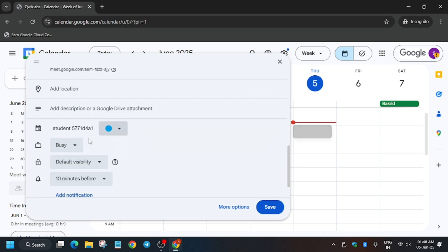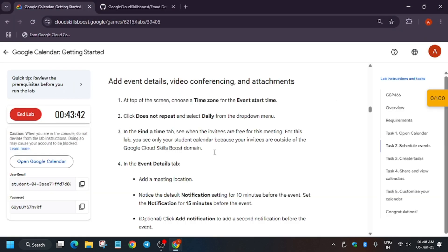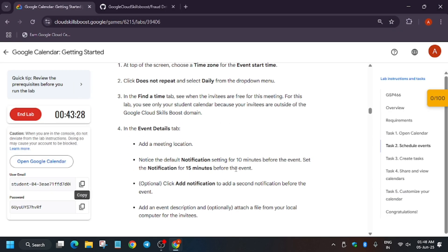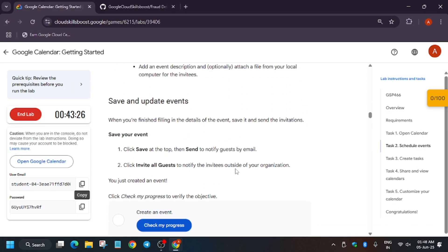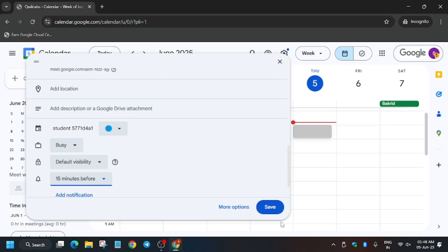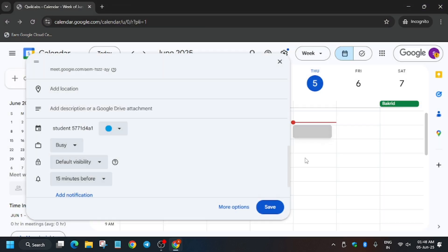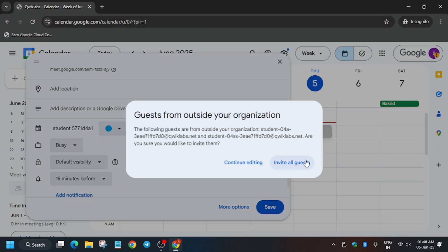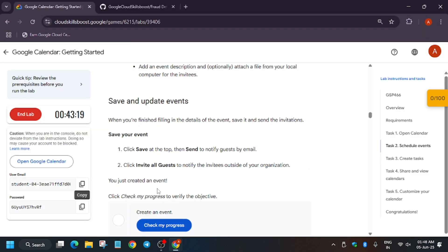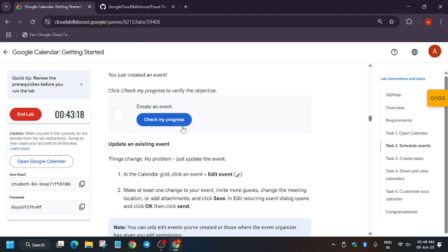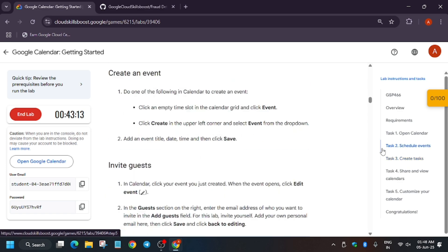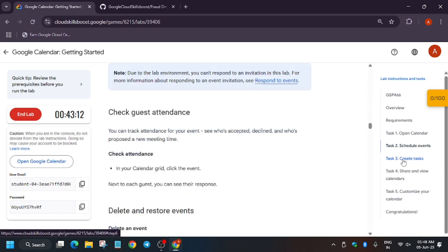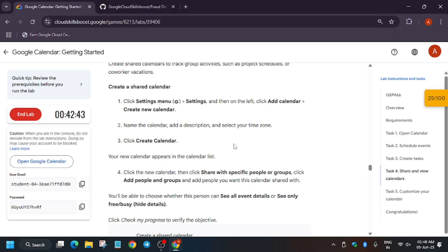Now here what you need to do, we have to update the notification. So just update it to 15 minutes and all things have been done. Now we have to just save and invite all. So just save, send, and invite all. So now it will do the task. Now if you'll hit Check My Progress, you'll get the score.